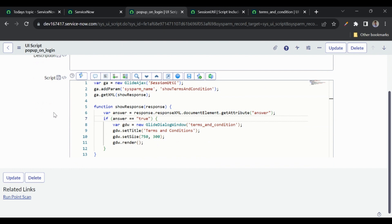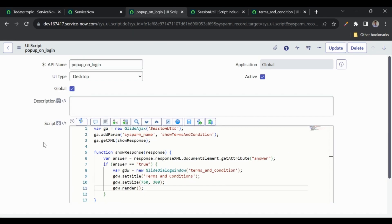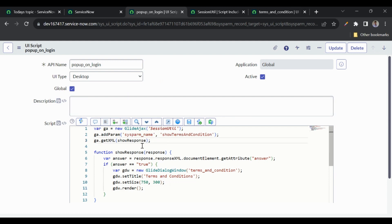This is how we use a UI script, GlideDialogWindow, and a script include to show the popup after login with terms and conditions. We can use the same logic for cookie consent on the native UI — in that case, instead of a session variable, we'd store the user's response in browser cookies. One important note: since global UI scripts get attached to all pages in the native UI, the code here must execute quickly — slow code will hamper instance performance.